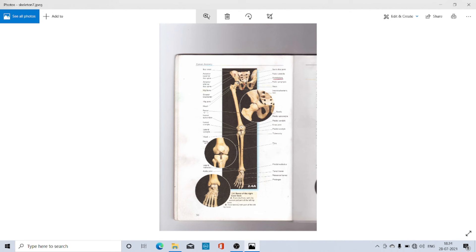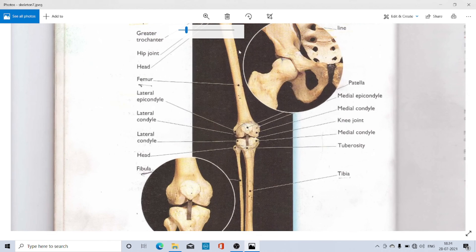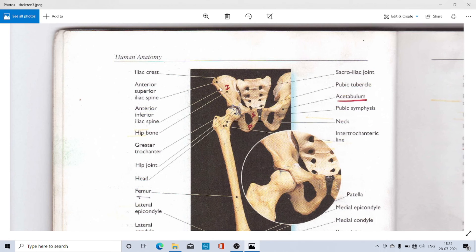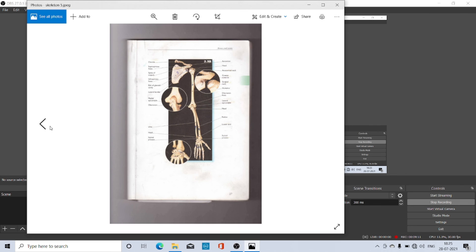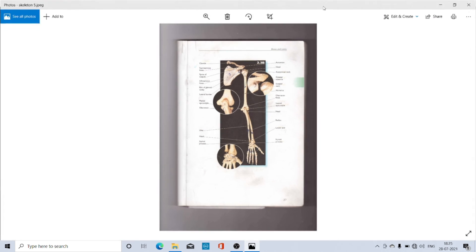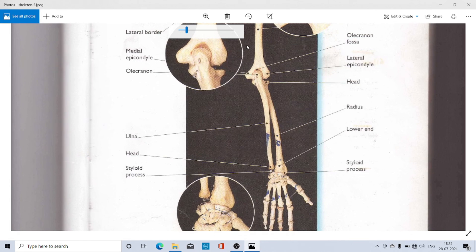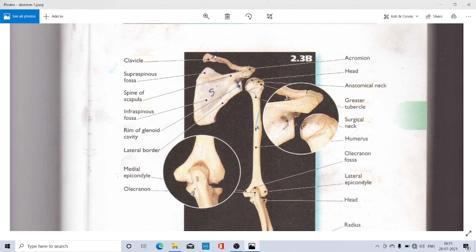The hip girdle has two bones in the human body — one hip bone on the right side and another hip bone on the left side. The shoulder girdle has two bones on each side: one flat bone called the scapula, and one cylindrical bone called the clavicle, also known as the wishbone or shoulder bone. On the whole, there are four bones in the two pectoral or shoulder girdles.